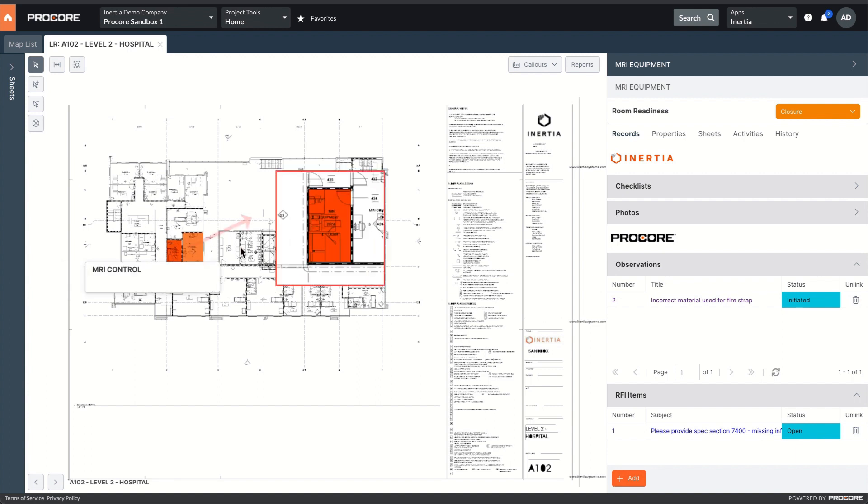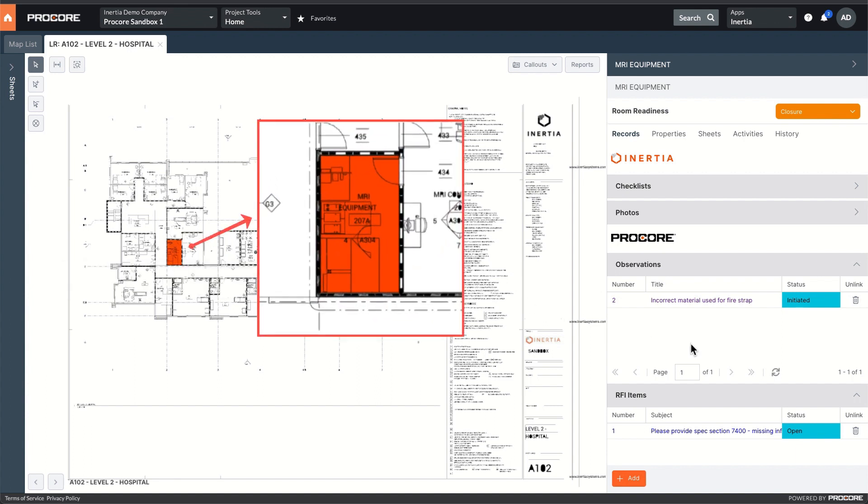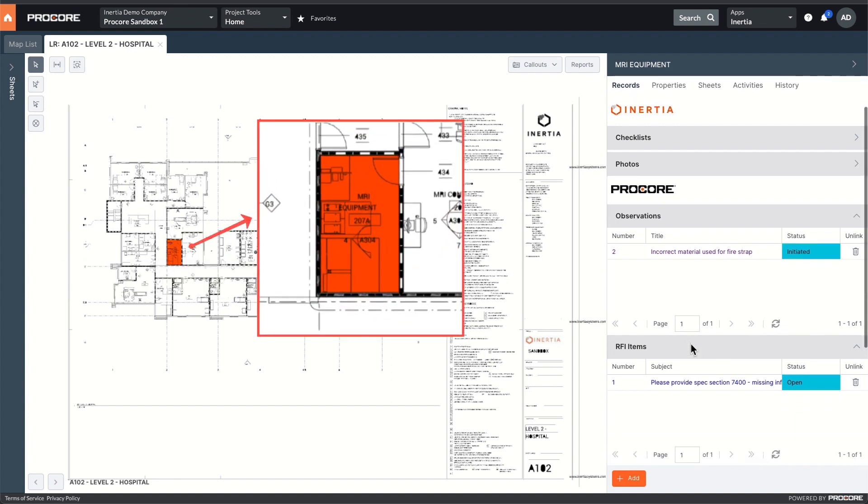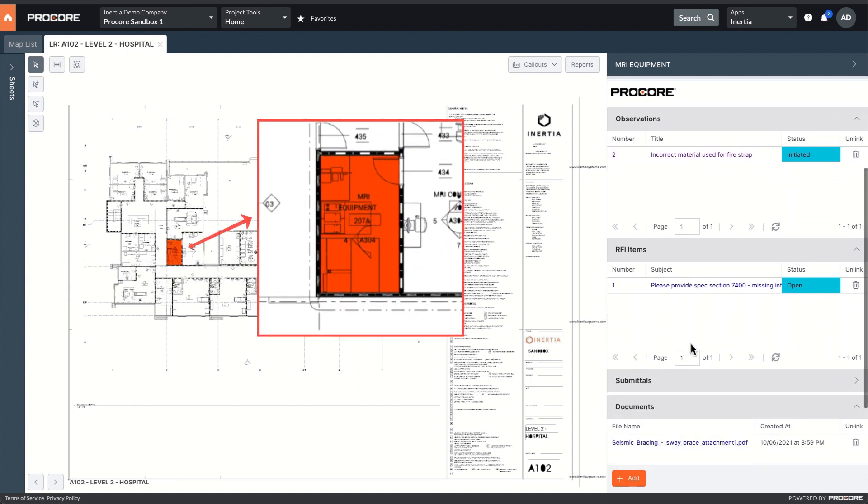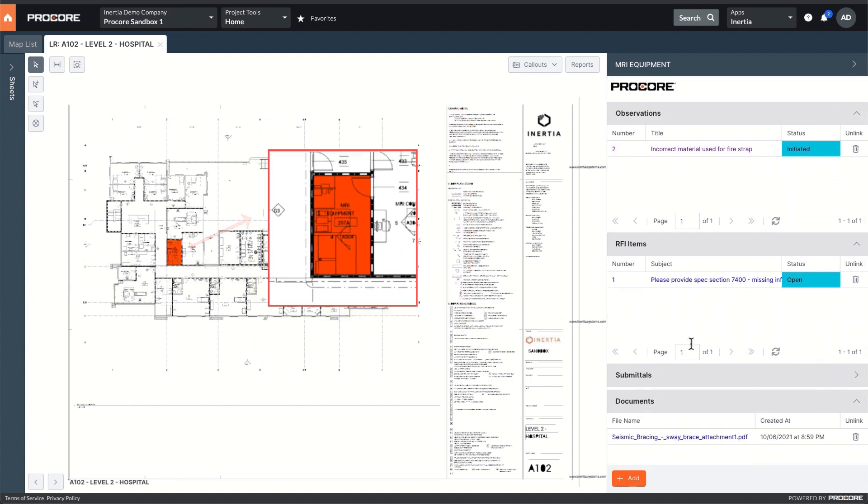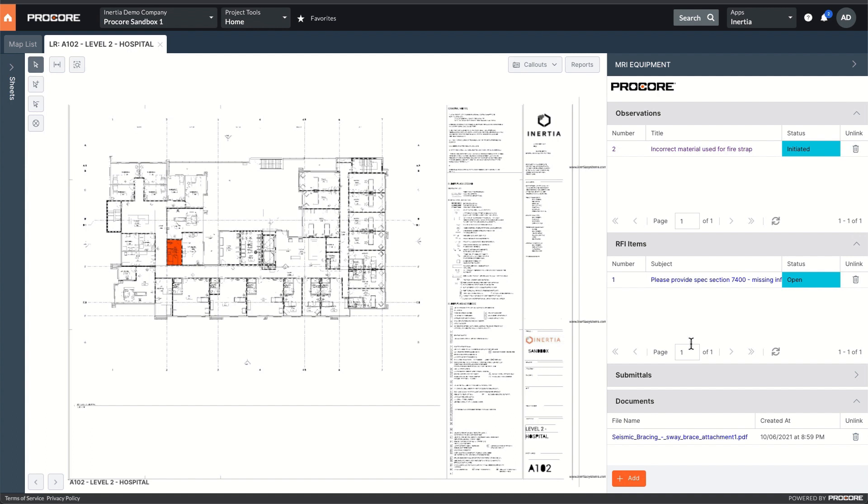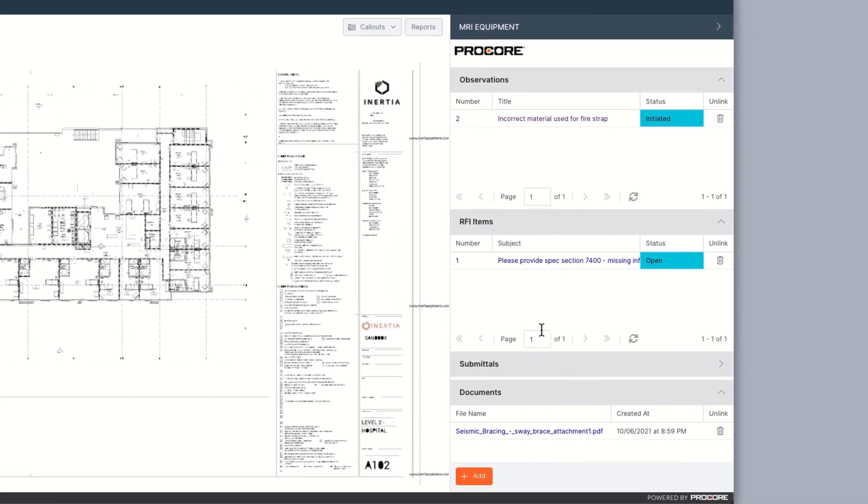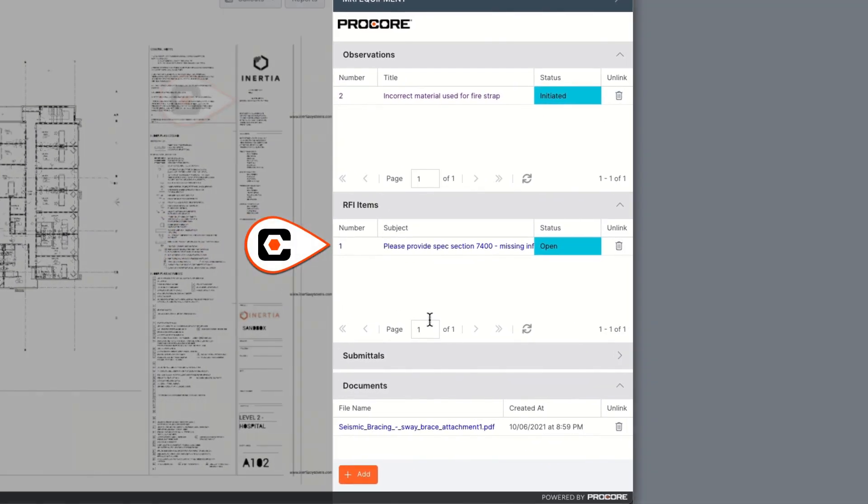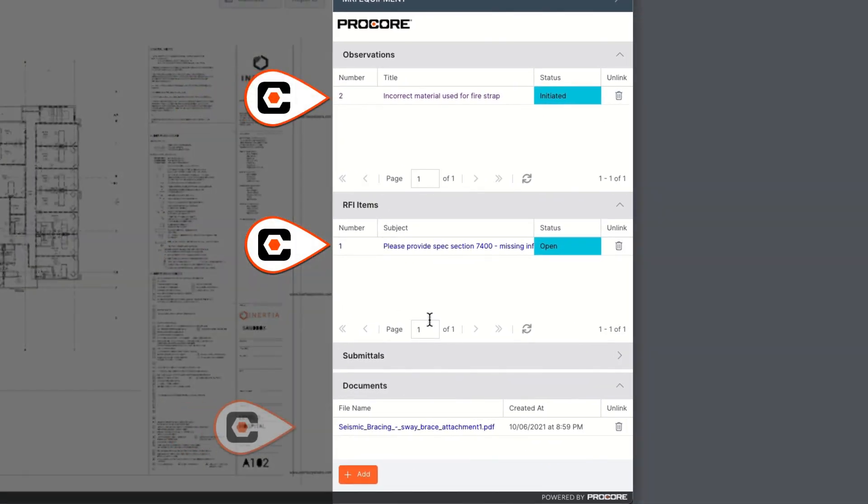With an object selected, I'm able to see across multiple workflows and gain visibility into all of the activities surrounding the building element. Here I see this room has a Procore RFI, observation, and document attached.